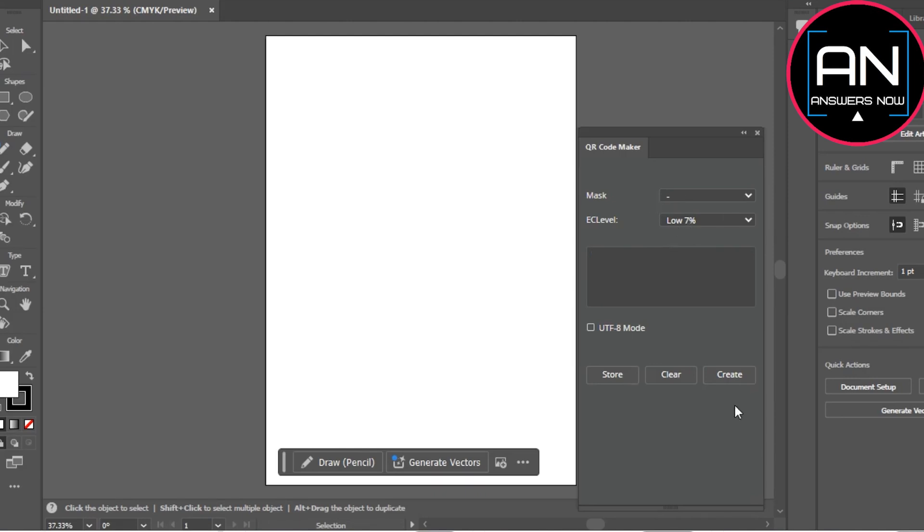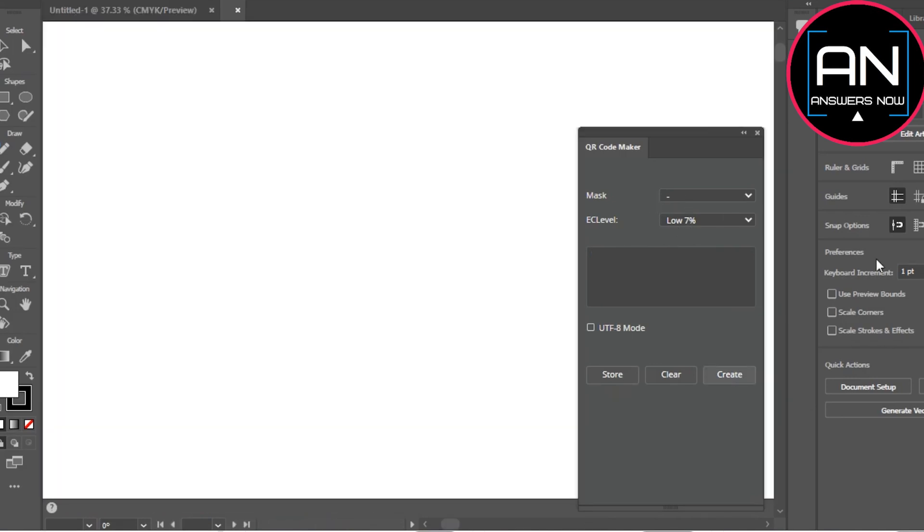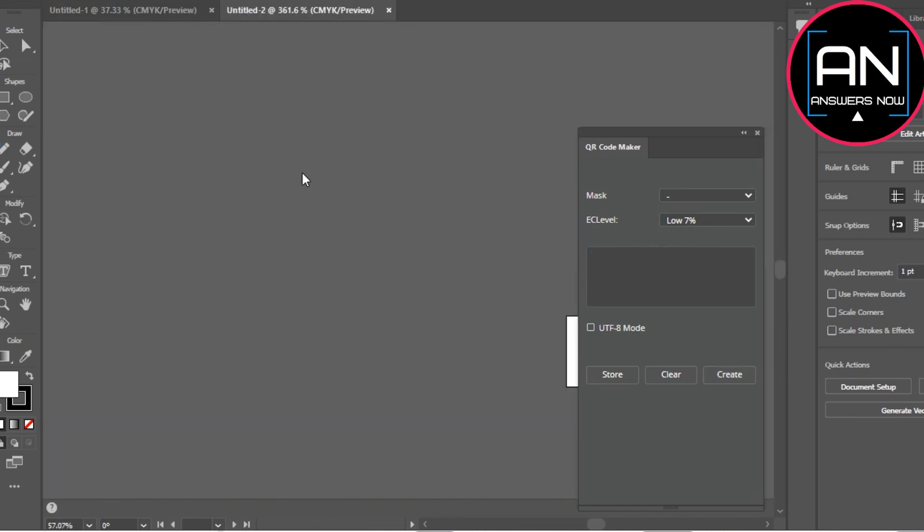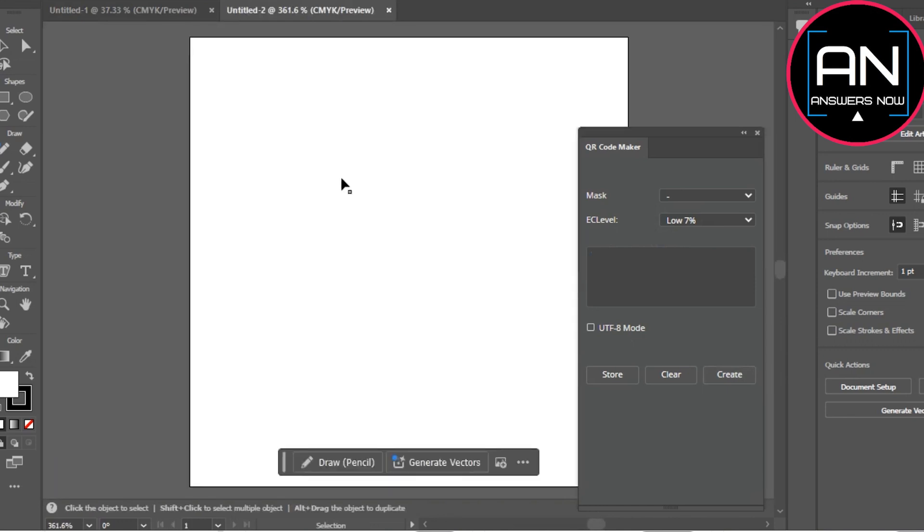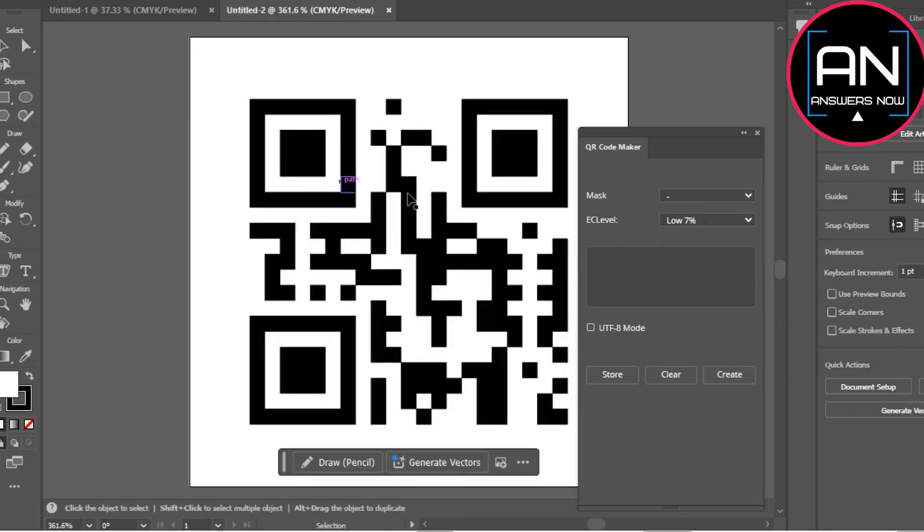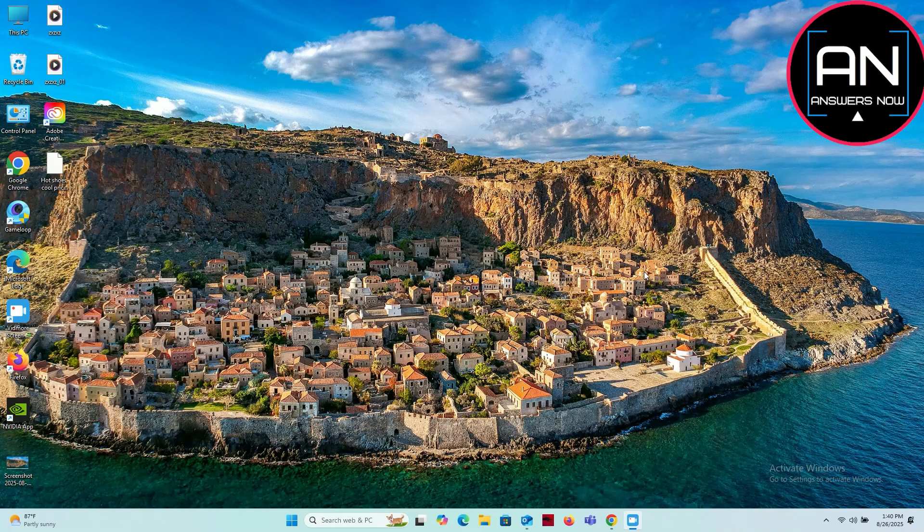So that's pretty much it for this video. That's how to create your own custom QR code in Adobe Illustrator. I hope this video was helpful. If it is, like it and subscribe to the channel. Thank you.